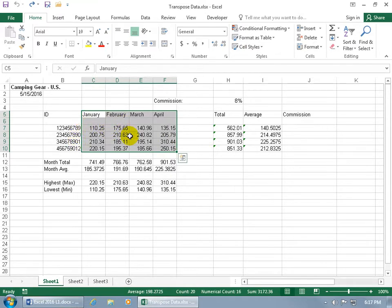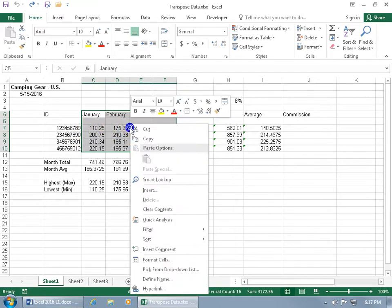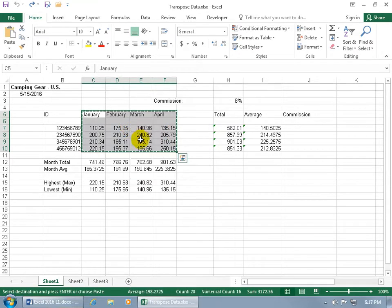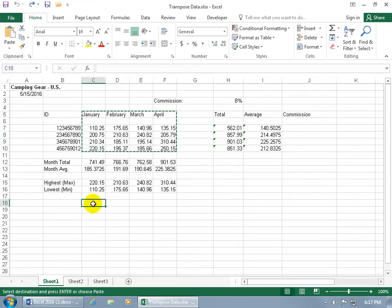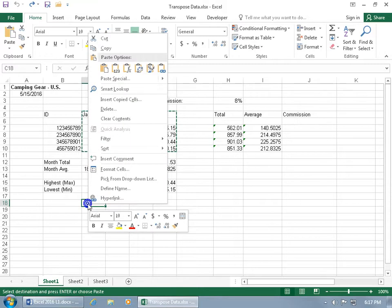then after you select the range, go ahead and right-click on the range and go down to copy. And then to flip it, you're going to flip it when you paste it. So to do that, go ahead and select a cell and then the column labels will now be the row labels down below. But when you right-click,